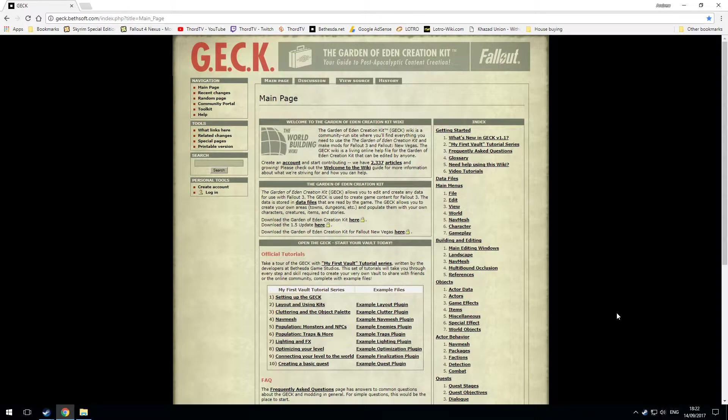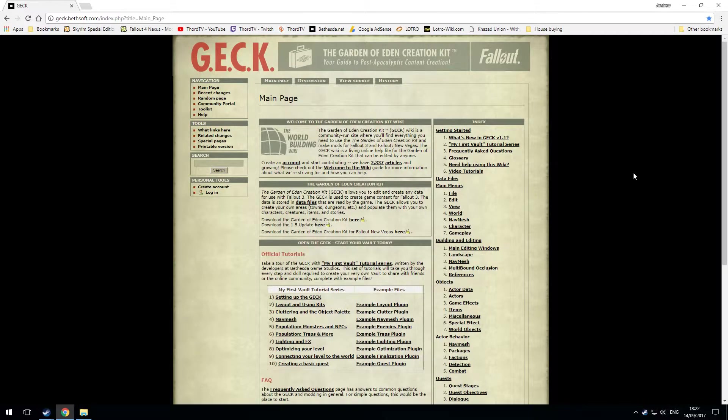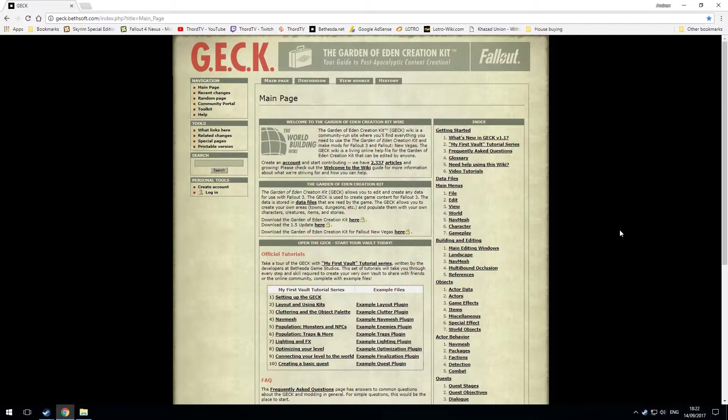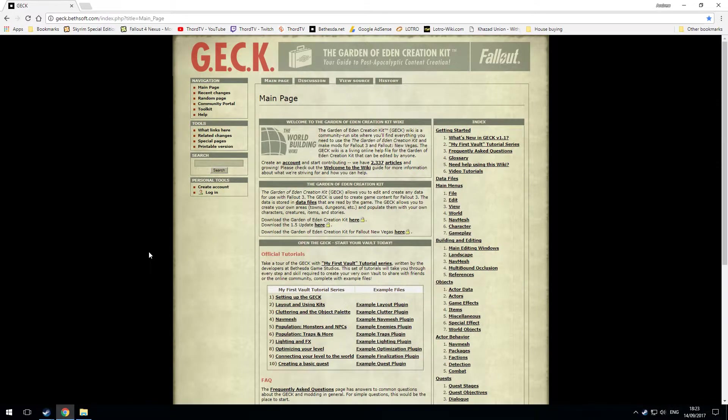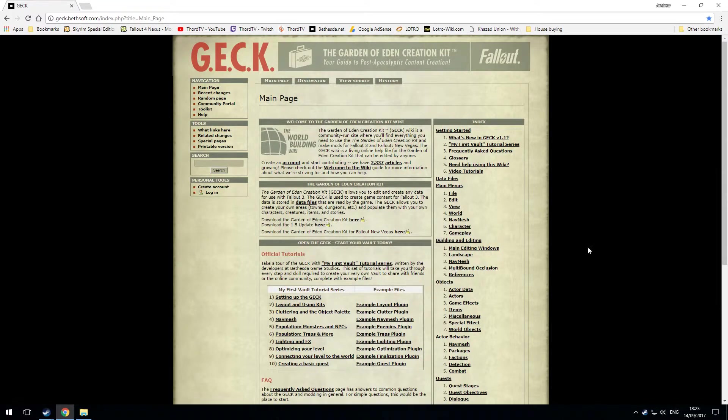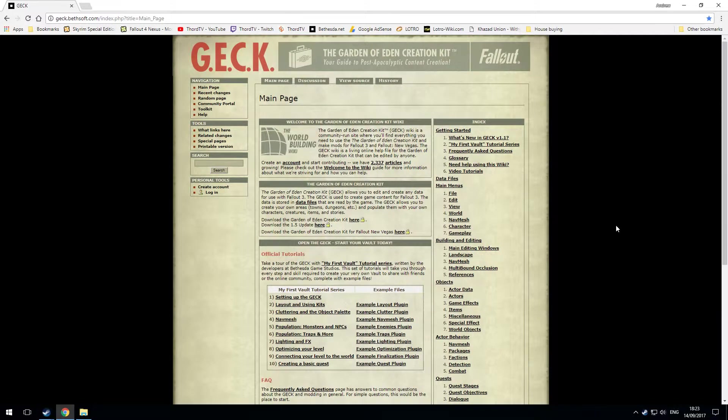Welcome back to thawedmods and today I'm going to be showing you how to install the GEC or Garden of Eden Creation Kit for Fallout 3. This website gec.bethsoft.com is where you need to go for the GEC. I will put a link in the description below.